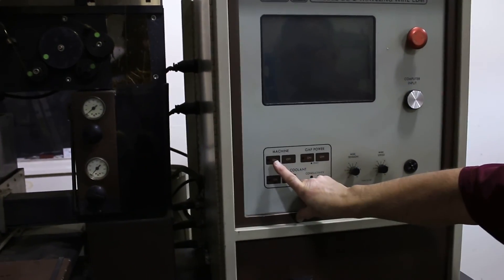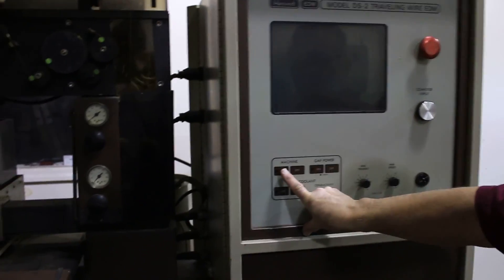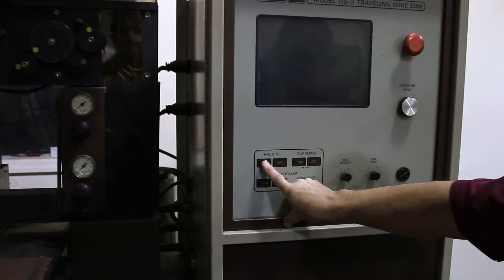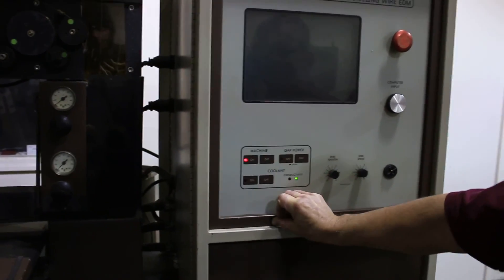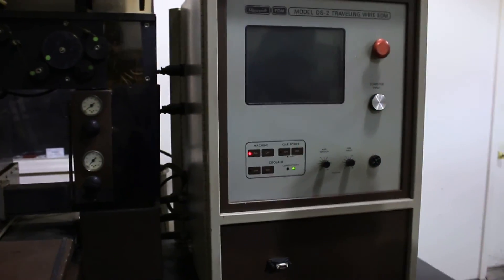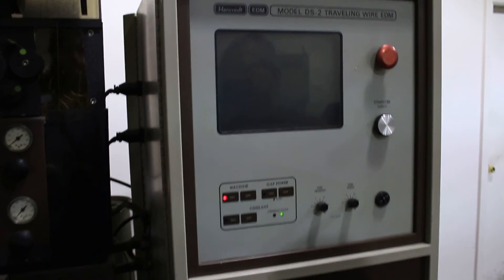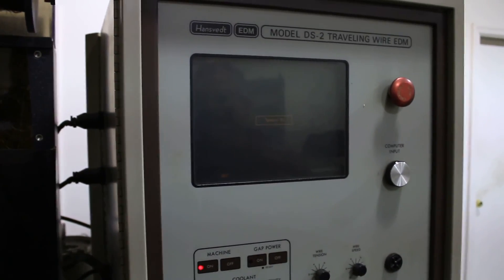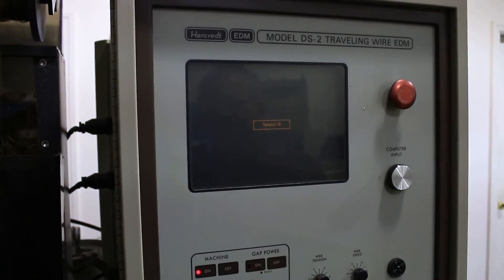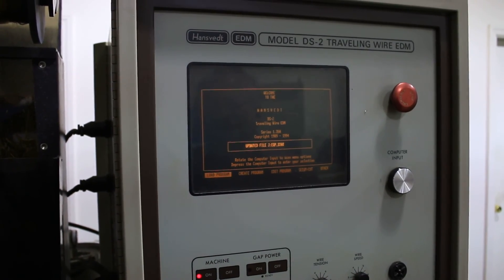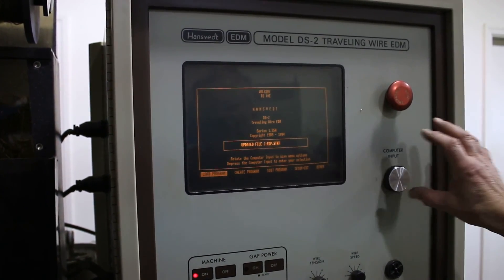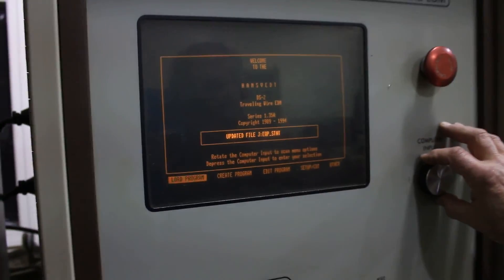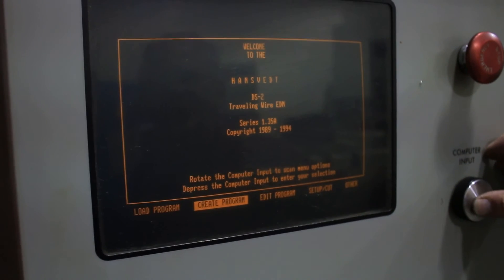The computer will boot up. Turn machine on, wait for the monitor to come up. To create a program, we'll select create program.